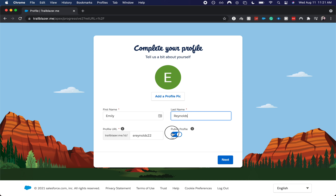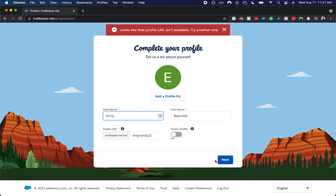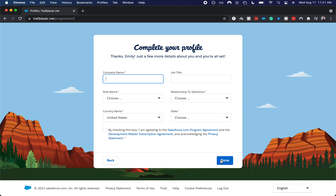This is my maiden name. I'm going to make it not a public profile. You can add a profile pic if you choose. It looks like the profile URL is not available, so I'm just going to add another two to it. I'm going to complete my profile.